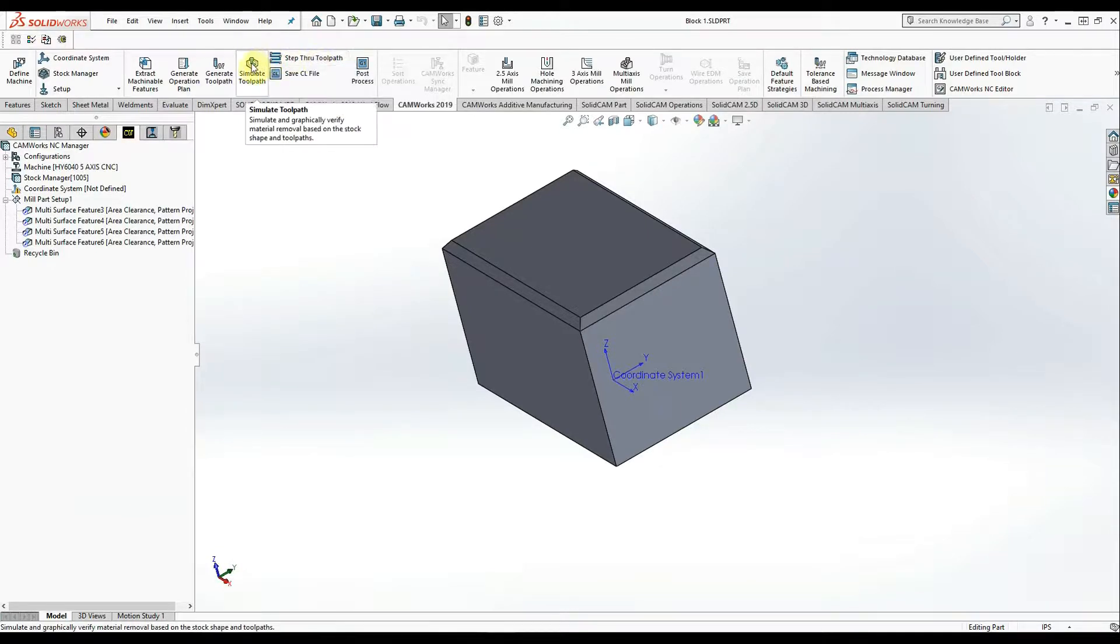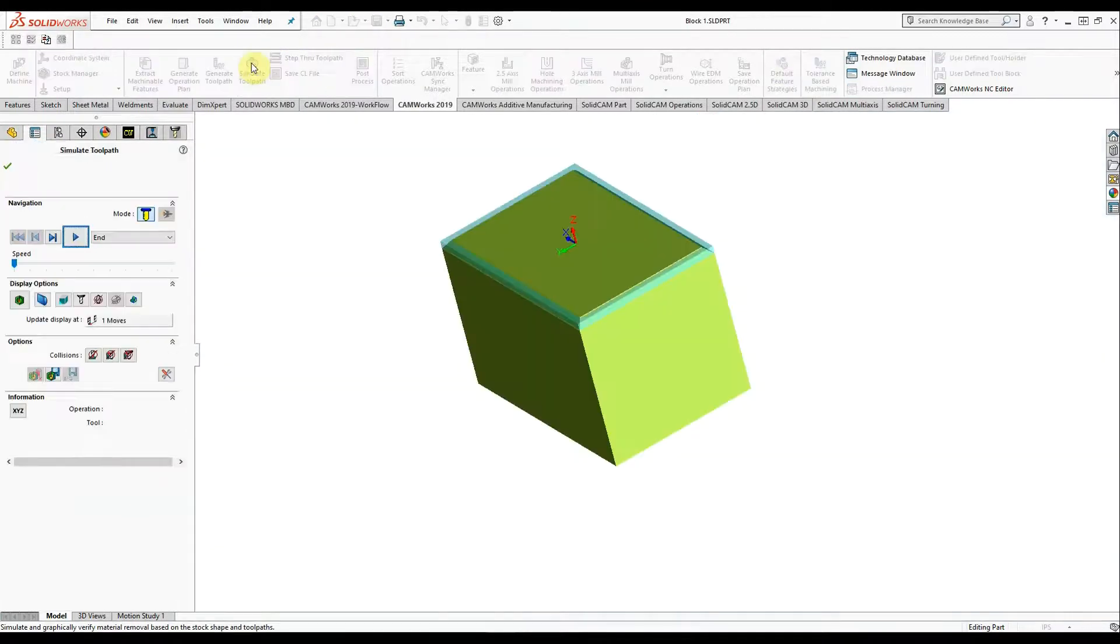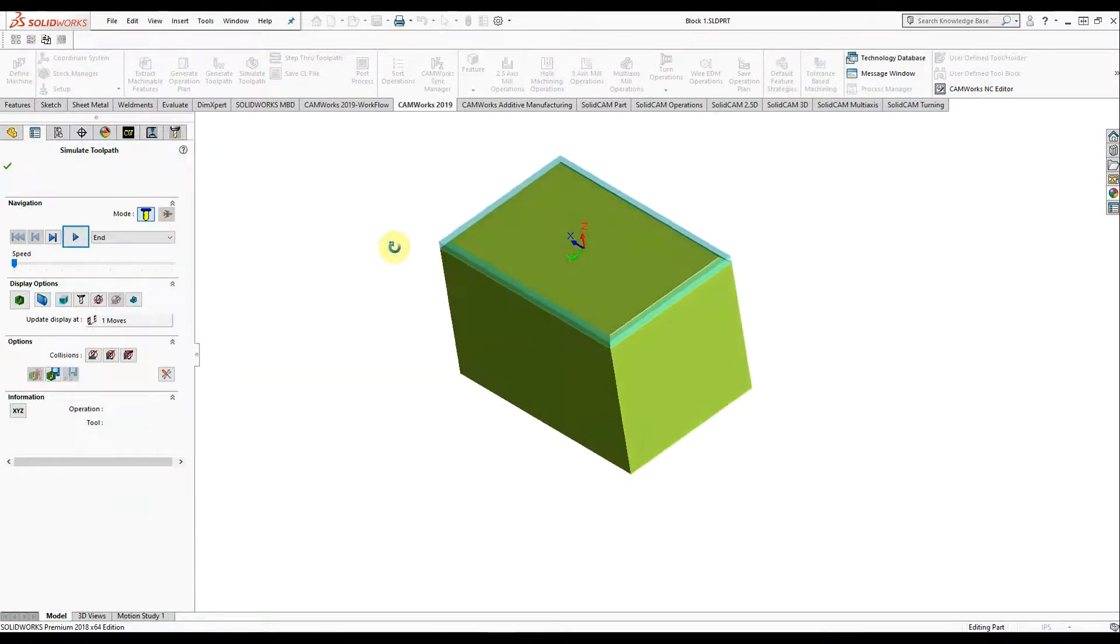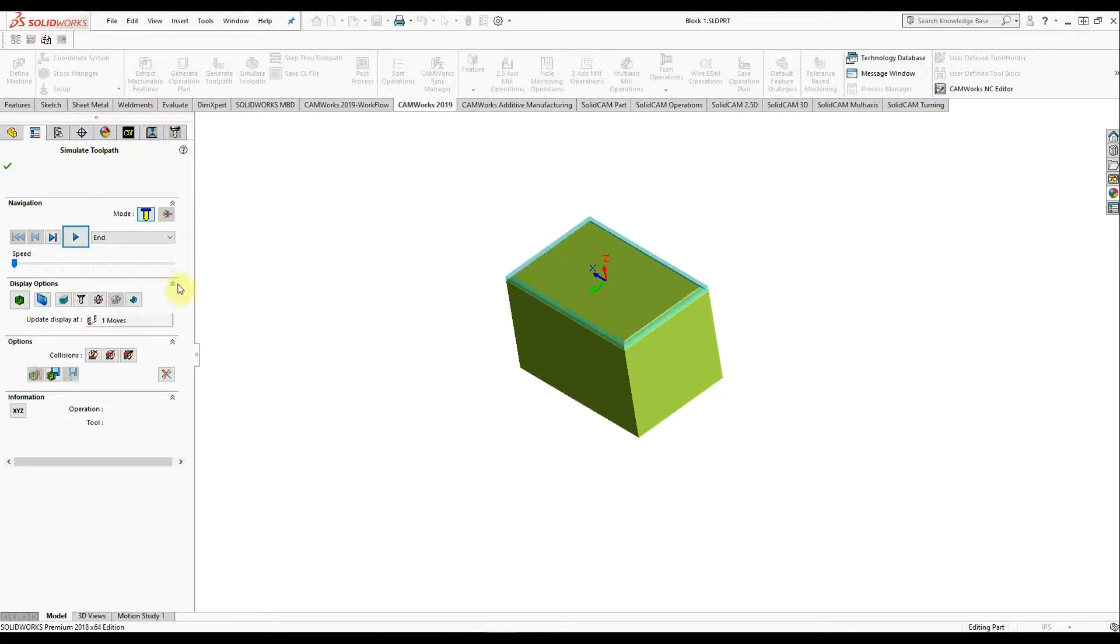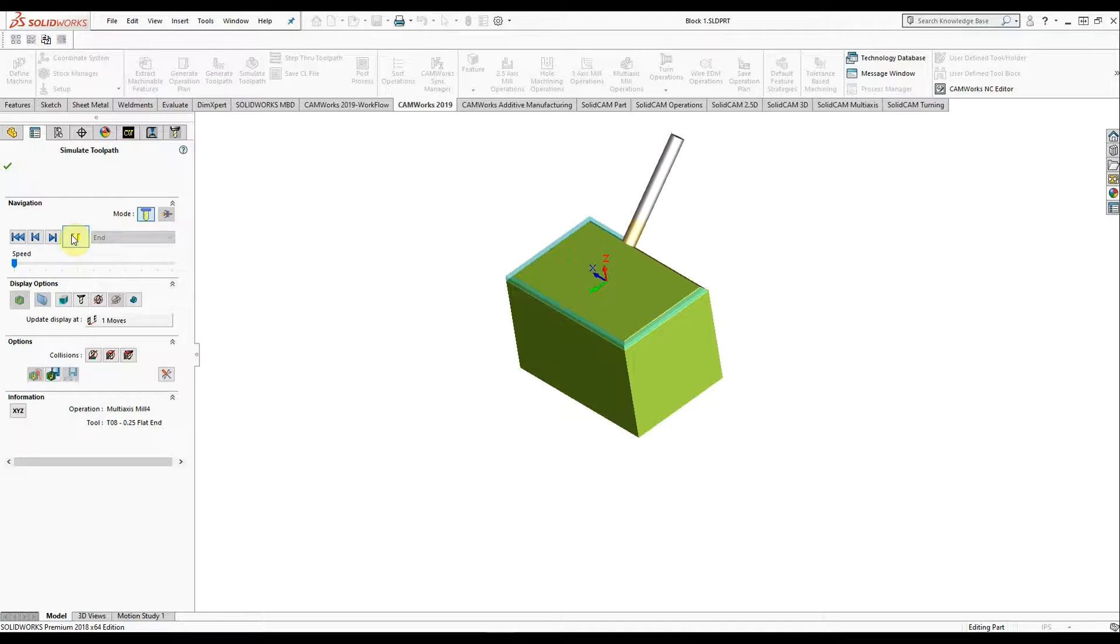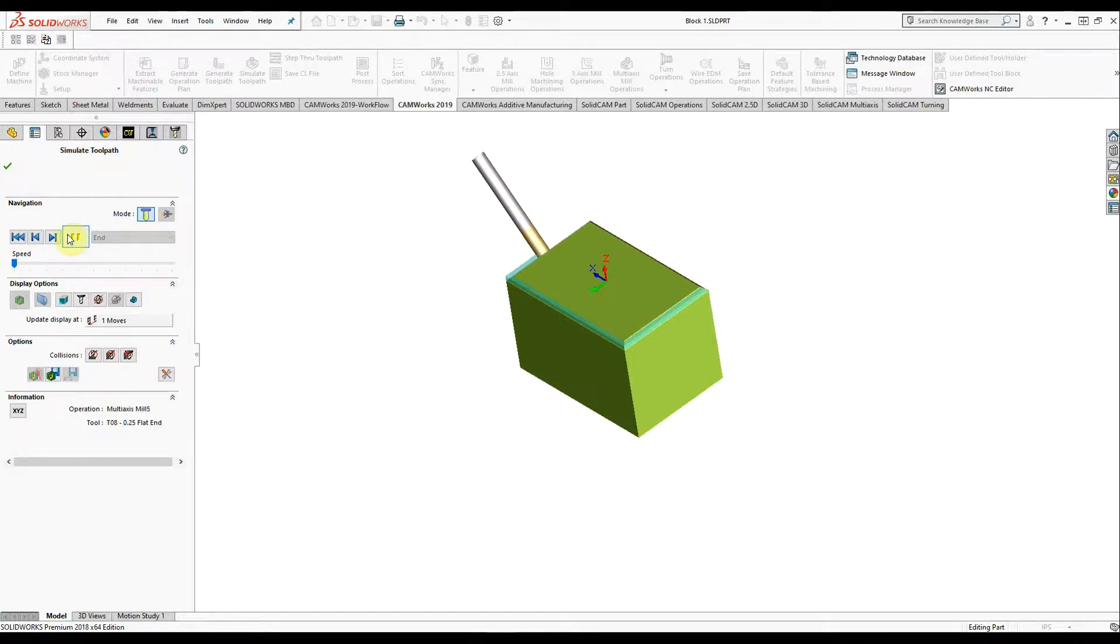We'll step through and view the toolpath. I just did a simple box with four sides chamfered using a flat end mill instead of the chamfer tool.